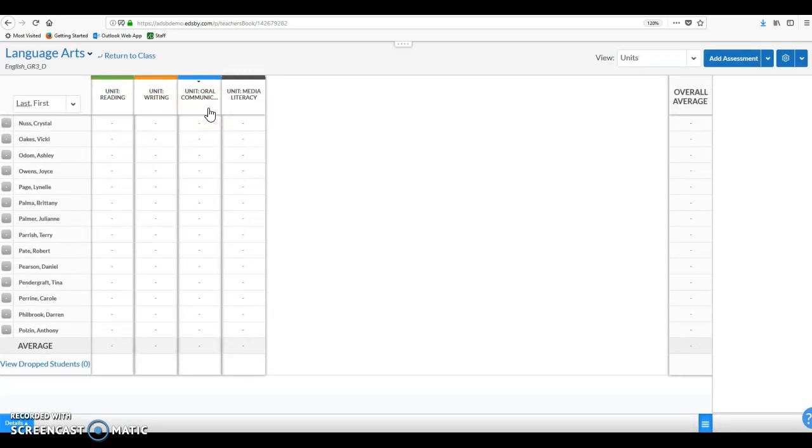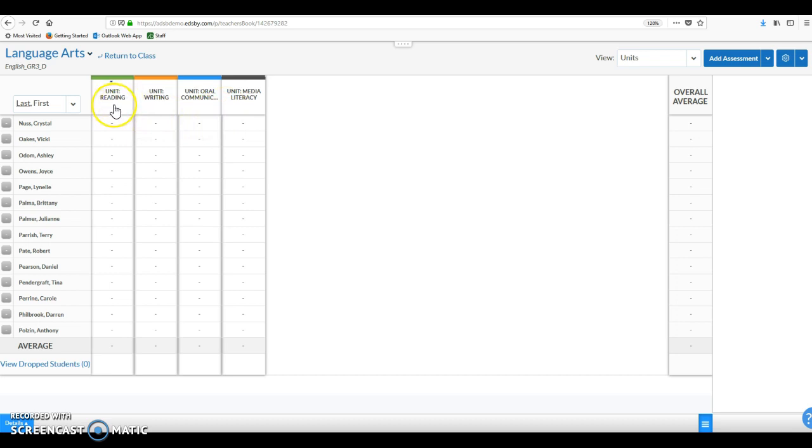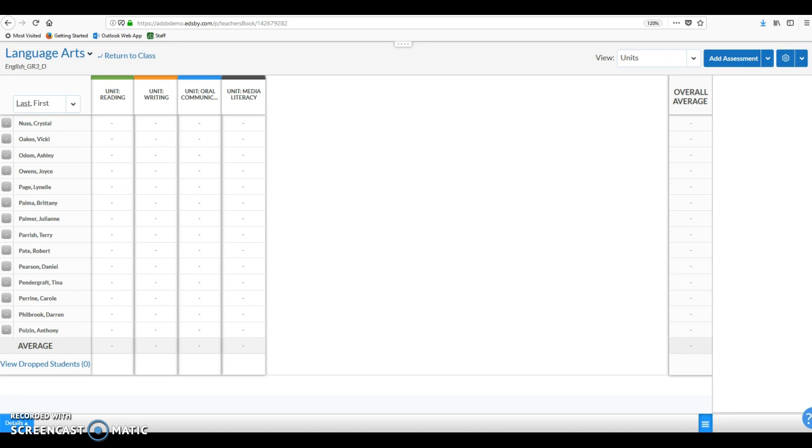So our advice, our best thinking at the time of production, is to create two units for each of these strands. So a reading reporting period 1 or term 1, reading reporting period 2. So we would have eight units instead of four until Edsby makes that change to allow us the ability to combine those filters. That's our workaround for the time being. We're going to go back now to the science class and talk about some other considerations now that we've learned how to set up those units if we do want them in some of our stranded classes.